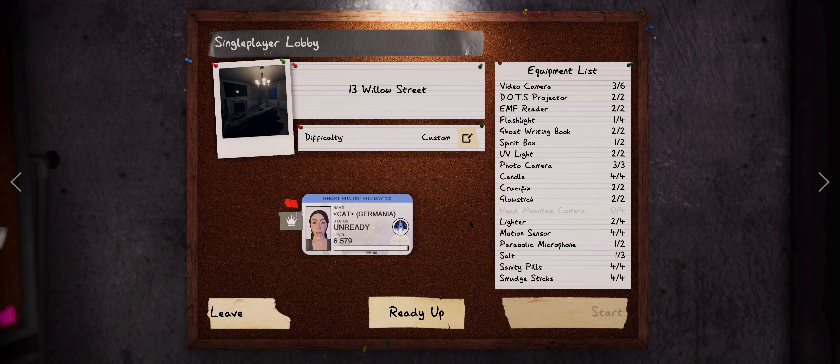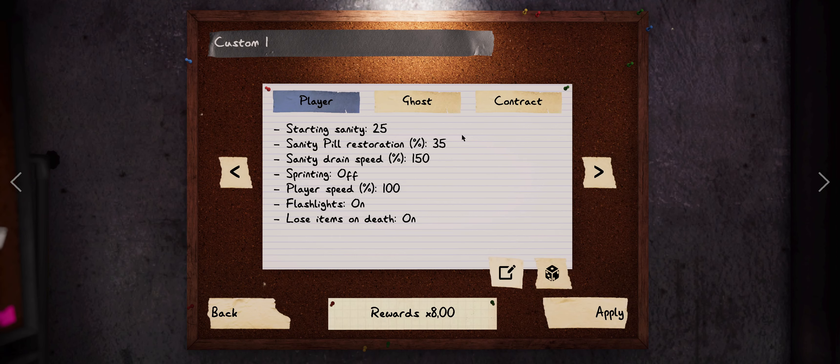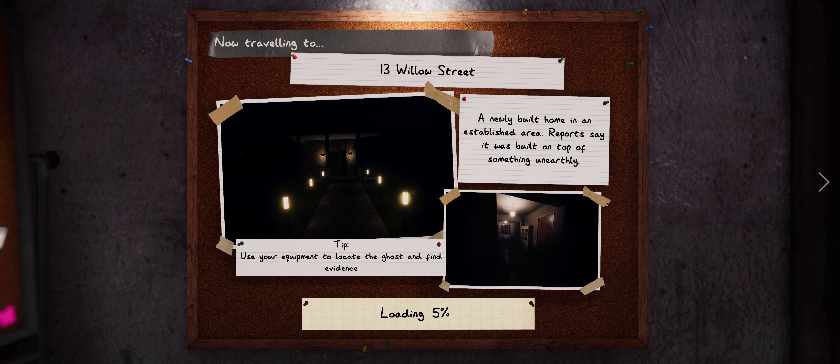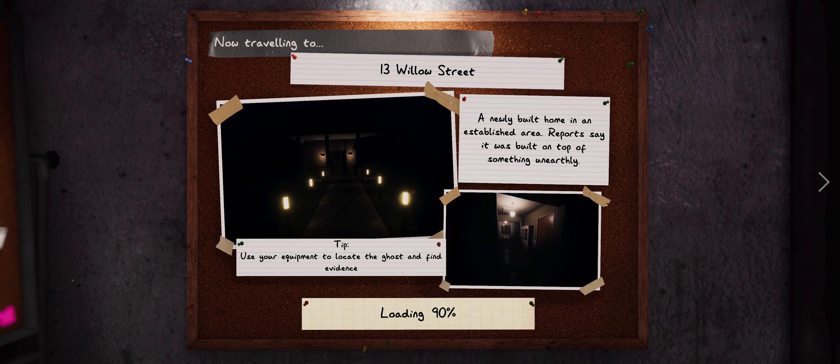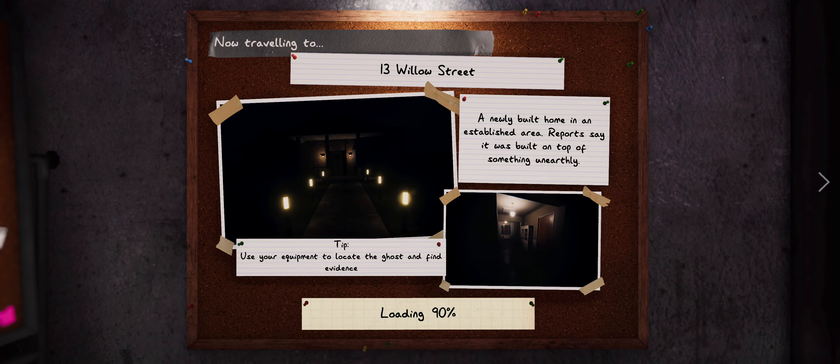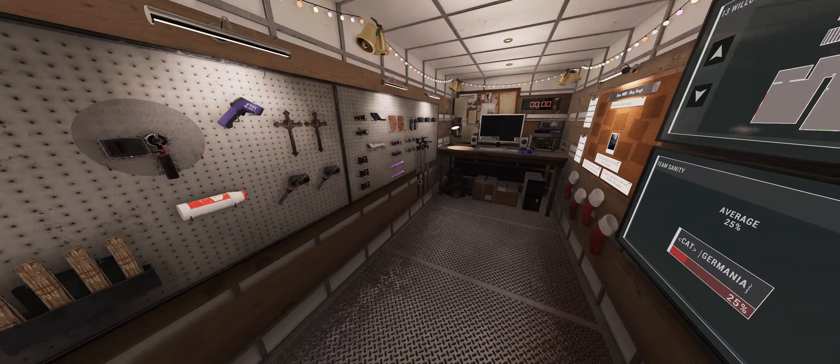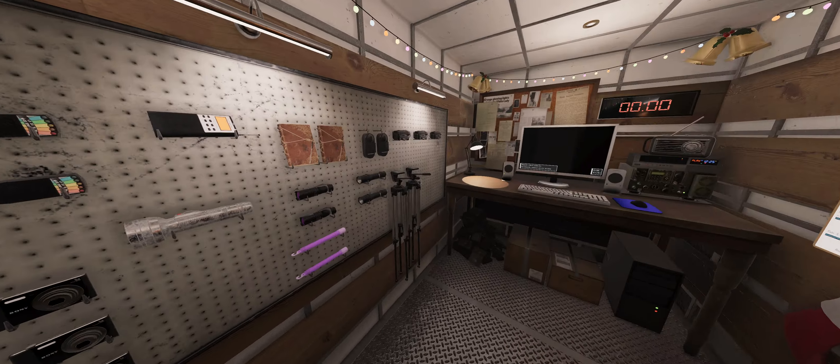Hello everyone, welcome to another one of Phasmophobia. We're gonna hop in with our eight times multiplier and try to get a perfect game on Willow Suite. By the way, happy New Year everyone, because by the time this video comes out it's gonna be the next year, 2023.